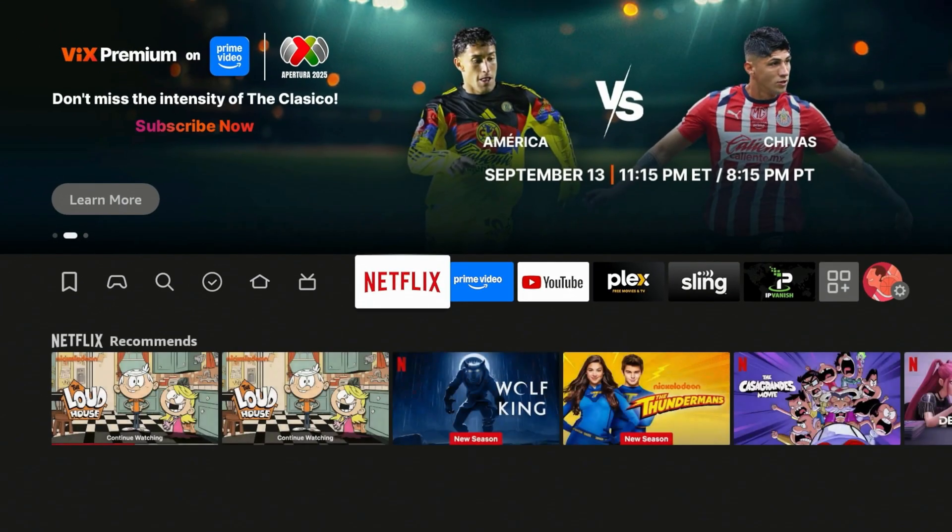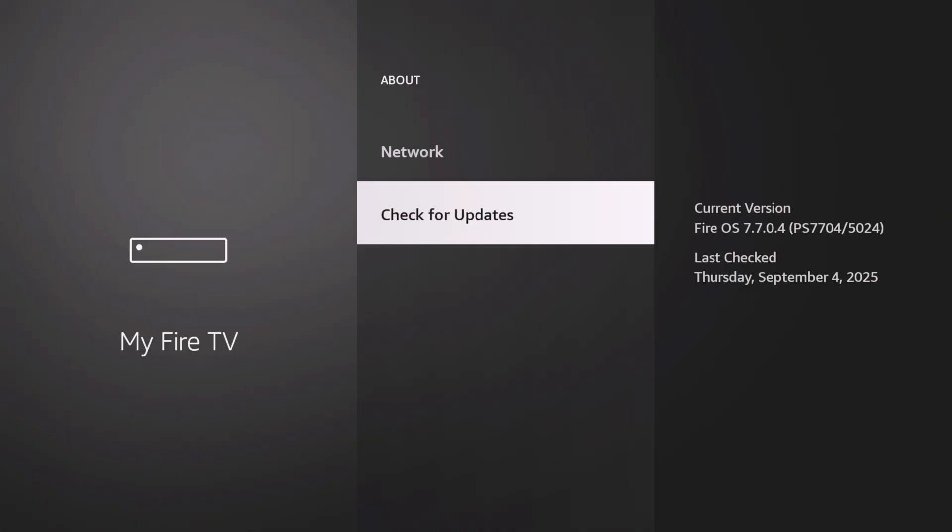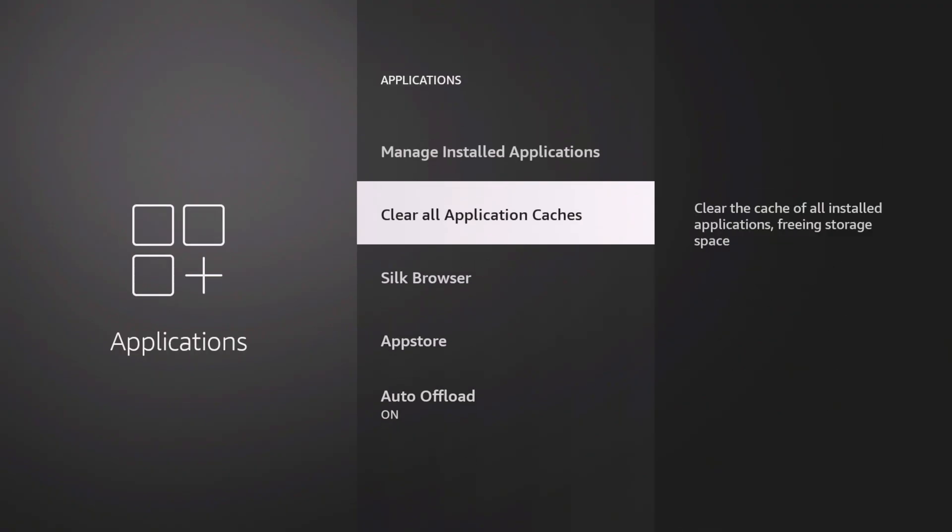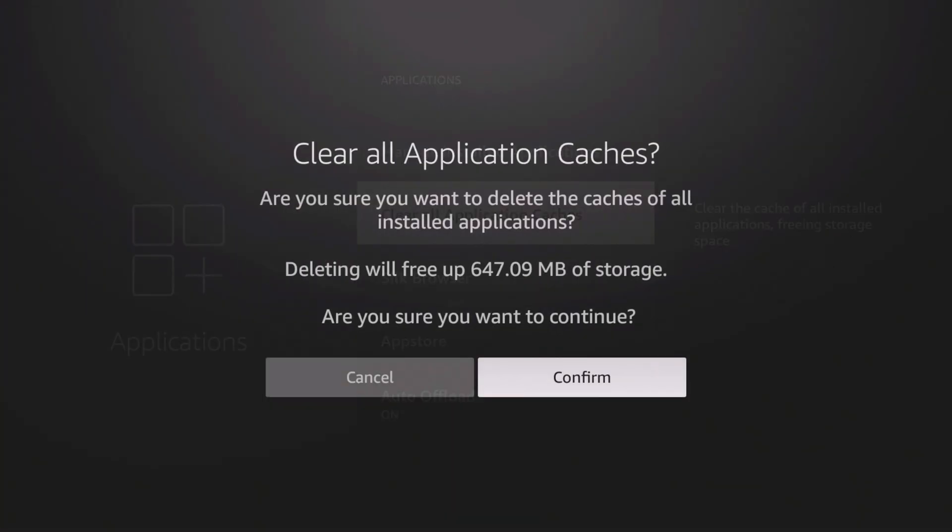Before we jump into it, if you guys haven't seen my last video, we talked about the new updated Amazon push. This one was probably one of my favorite updates of the past couple months. This update allowed you to essentially clear all your cache at the same time, so you don't need to go to individual applications to clear them one by one.